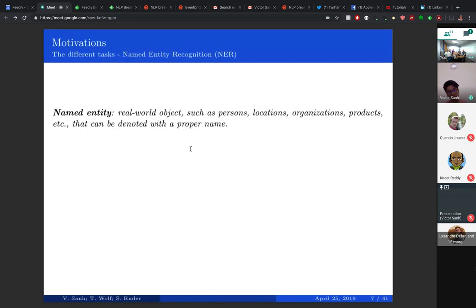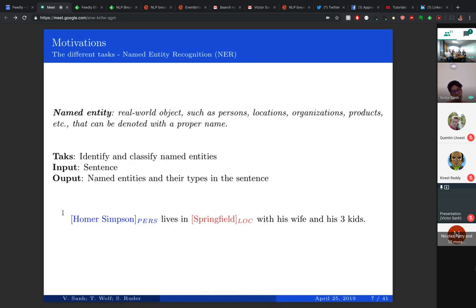Let me introduce the four tasks so we are all on the same page. The first task is Named Entity Recognition — NER. A named entity is a real-world object such as a person or place that can be identified and referred to by name. For example, in the sentence 'Homer Simpson lived in Springfield with his wife and three kids,' there are two named entities: Homer Simpson, referring to a person, and Springfield, a location. NER is the task of identifying and classifying these named entities in a sentence.